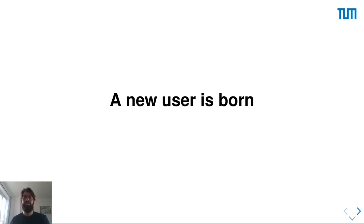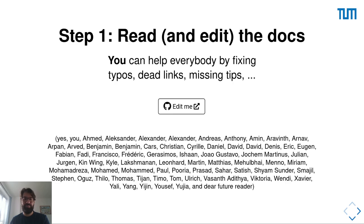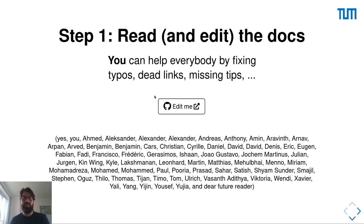First of all, congratulations — you were just born as a new user. You're probably a healthy young PhD student excited to do research. The first step you are probably doing is going through the documentation, running a tutorial, and as you do that, you will see this Edit Me button.